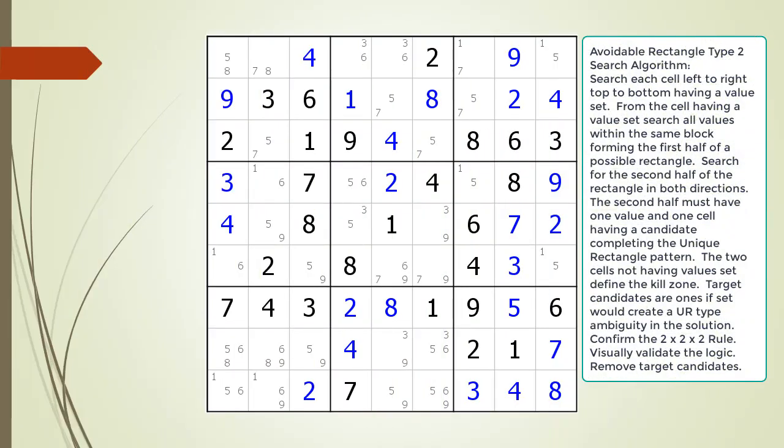Consider the following Sudoku in progress. Searching for an Avoidable Rectangle Type 2 is very similar to how we search for an Avoidable Rectangle Type 1. When searching, we are going to search each cell from left to right, top to bottom. We are only interested in cells having values set, which are currently being shown in blue. At each cell with a value set, we are going to search for an Avoidable Rectangle Type 2 pattern.